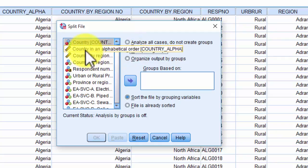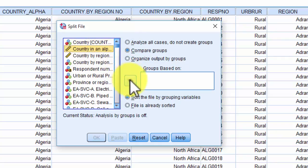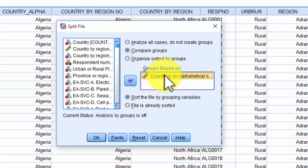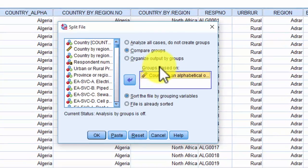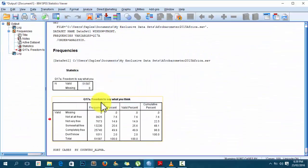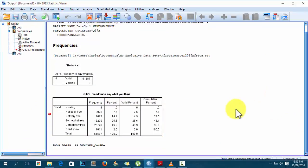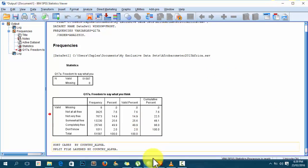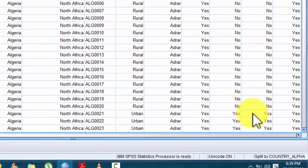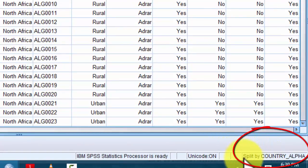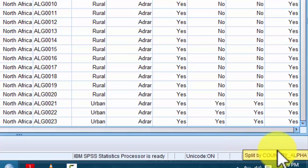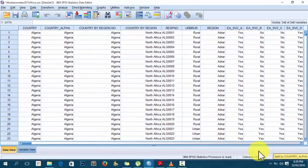Now I need to select the grouping variable. I'll use 'country' in alphabetical order, select it, and drag it into the 'Groups based on' box. Then I click OK. The output shows that cases have been sorted by country alphabetically, and there is a split file layered by country. If you look at the bottom of the data view, you can see the indicator showing 'Split by country alpha' — it's important to notice this so you don't forget you have the split file command turned on.